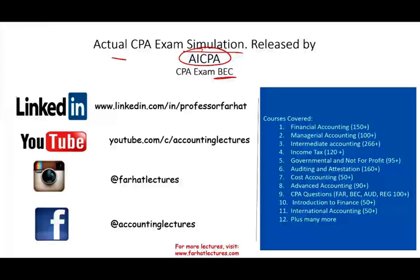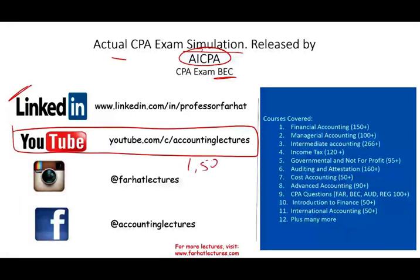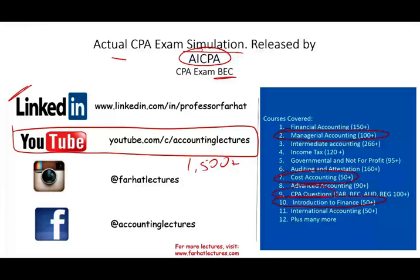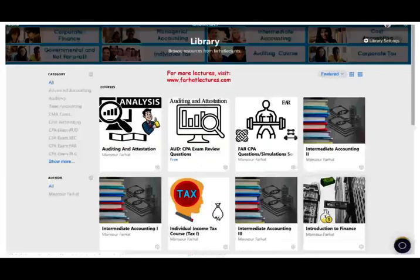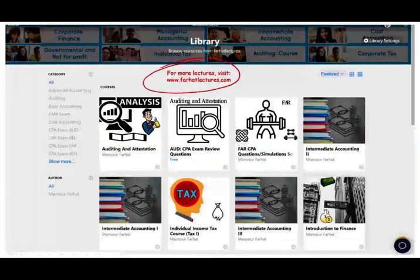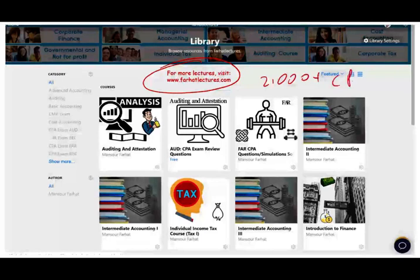As always, I would like to remind you to connect with me on LinkedIn if you haven't done so. YouTube is where you would need to subscribe. I have 1,500 plus accounting, auditing, finance, and tax lectures. For BEC, I have a whole course of managerial accounting, cost accounting, and finance, plus hundreds of CPA questions about BEC. On my website, you will find additional resources such as true-false, multiple-choice, PowerPoint slides, notes about BEC, and 2,000 plus CPA questions. I strongly suggest you visit my website.